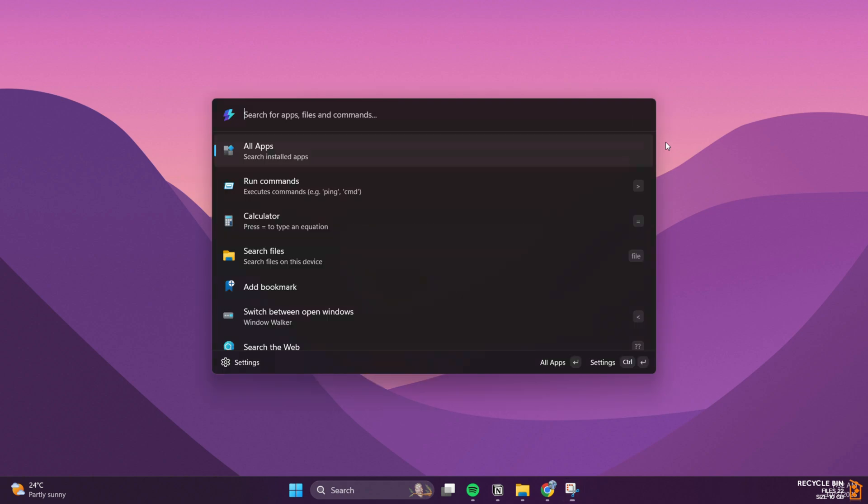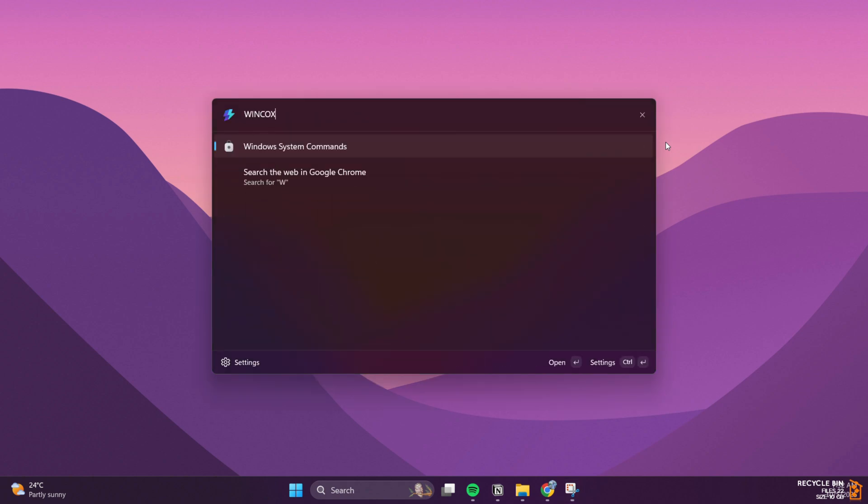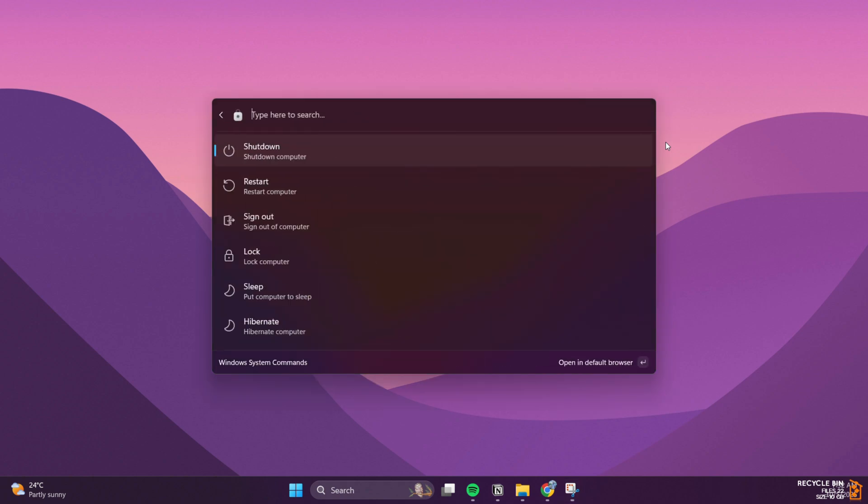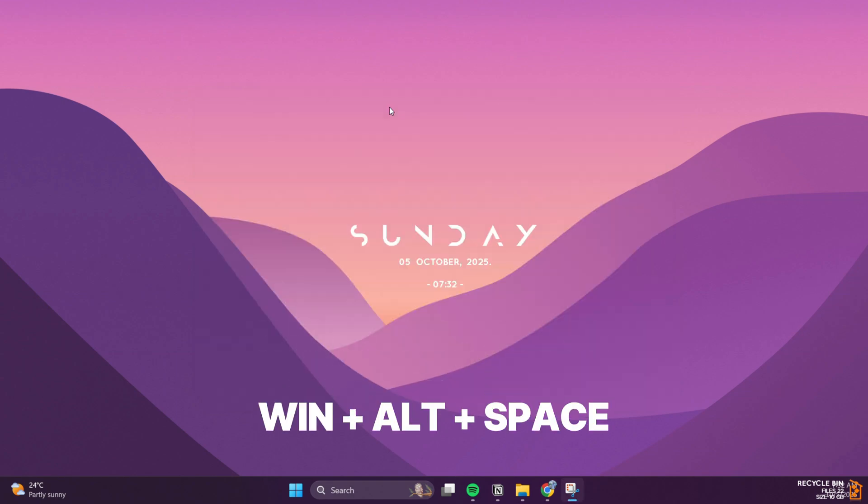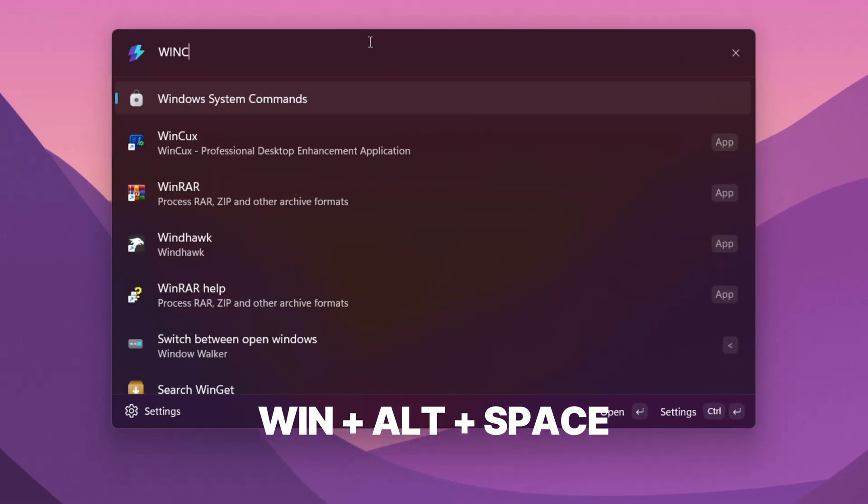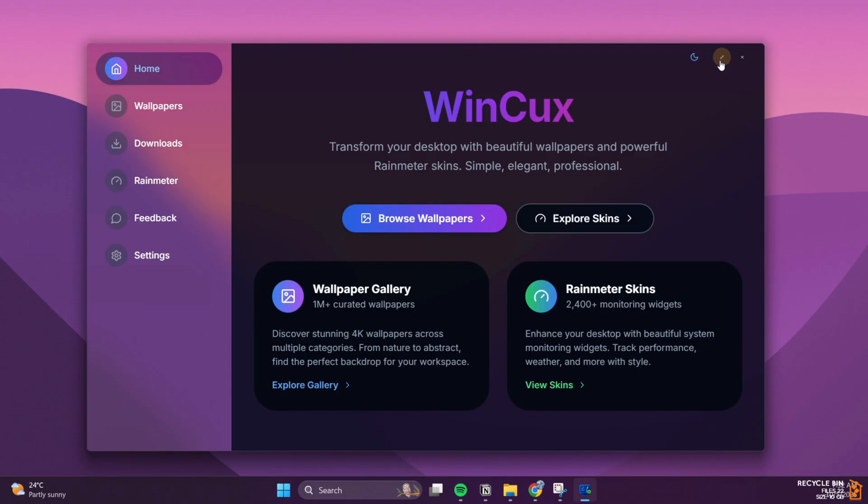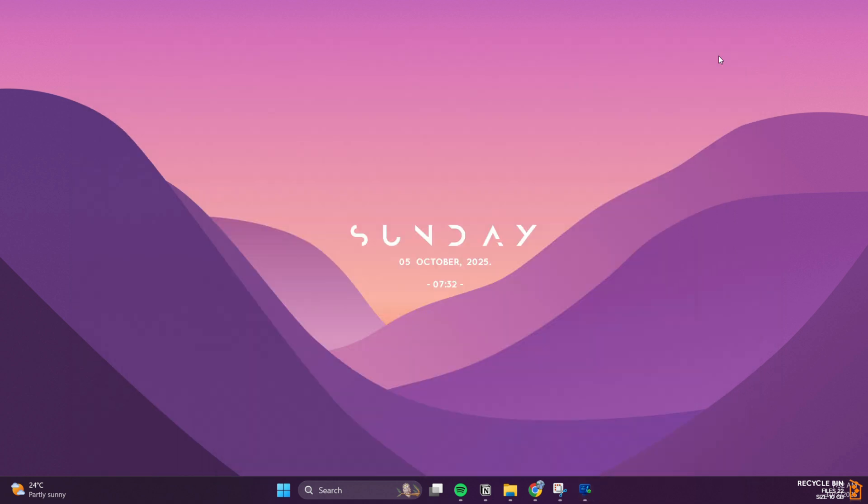There's also PowerToys Run command palette. Think of it like macOS Spotlight plus Raycast combined, but for Windows. Press a shortcut, type what you want, and boom—there it is.